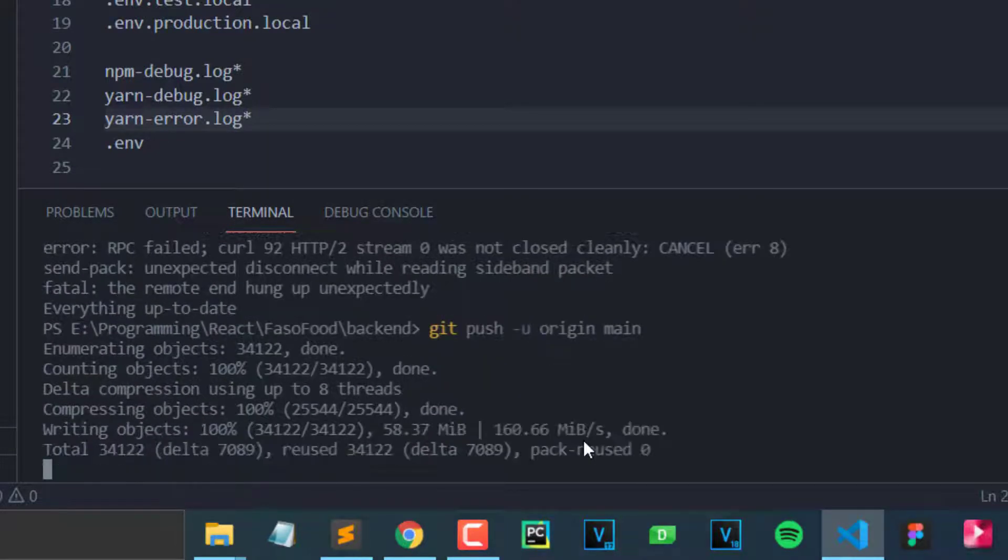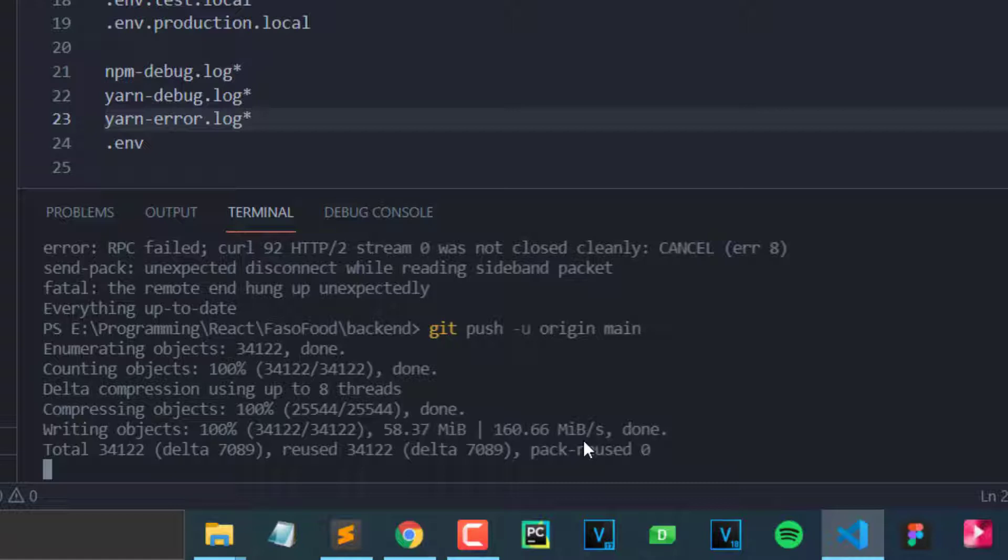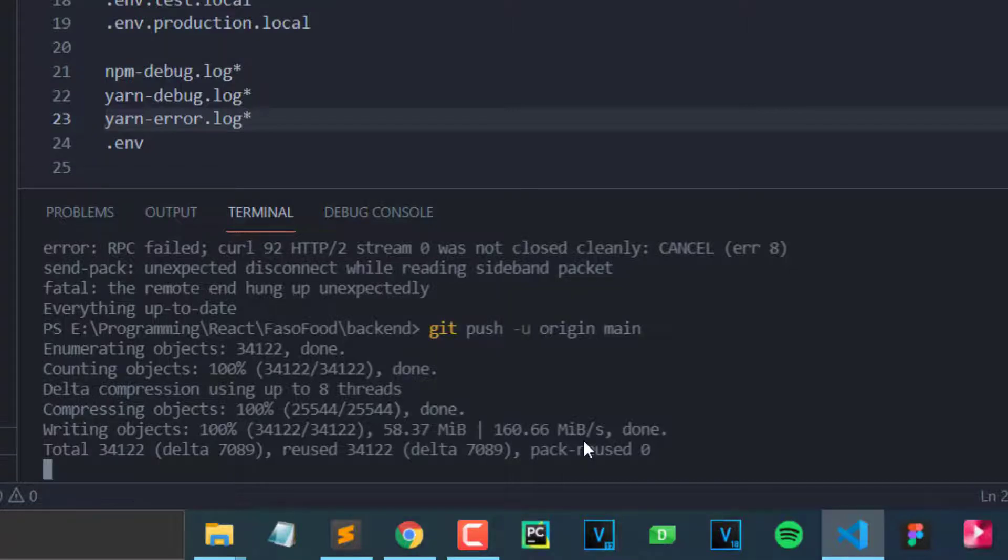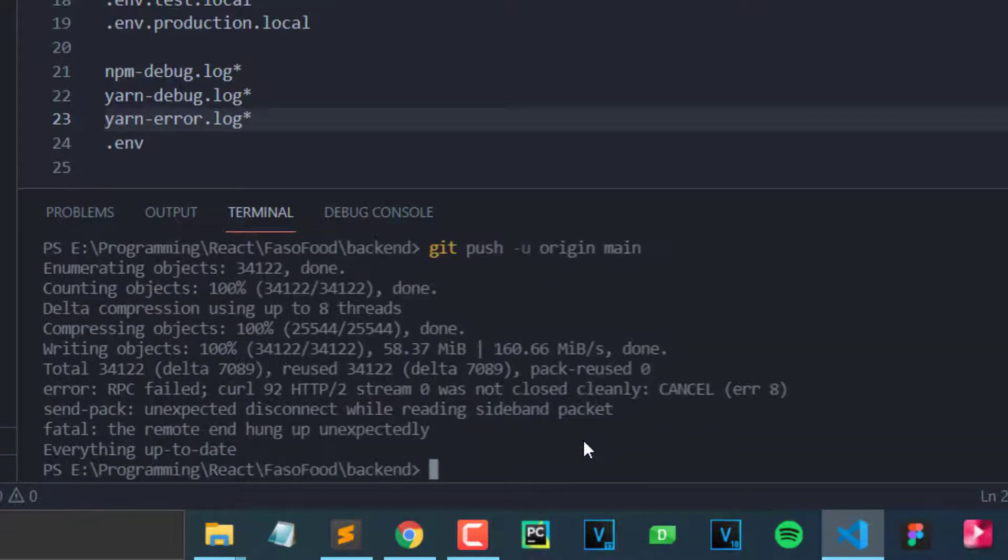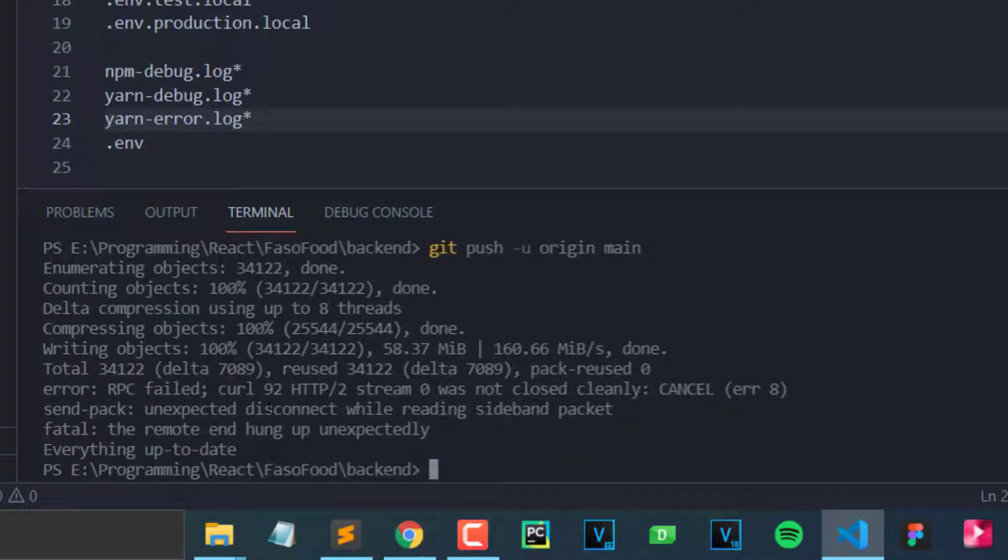It's gonna do like it's trying to push, but then it's gonna show that error. What I notice is that it's actually a network problem. I don't know how long this is gonna take. I'm gonna wait a little bit. Yeah, it came already. As you can see here, the error came again.